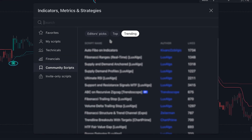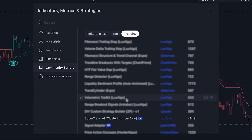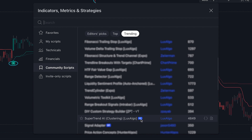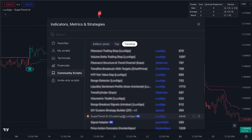If you go to the indicators tab and click on community, then head over to the trending page, you'll find an indicator named Supertrend AI Clustering by Luxalgo. As you can see, it holds a high rank on the trending page and has also received an editor's pick award, indicating that many users are finding it incredibly useful. Let's go ahead and save it by clicking the star icon and then add it to our chart.